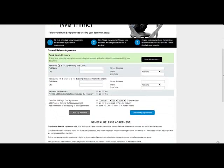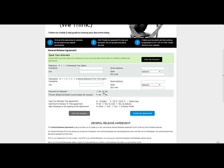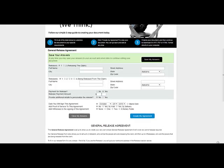You put in the releasee's details, set up for multiple releasees, as well as the releasors—those that have been released from the claim. If there's a payment for the release, you hit yes and put in the amount.